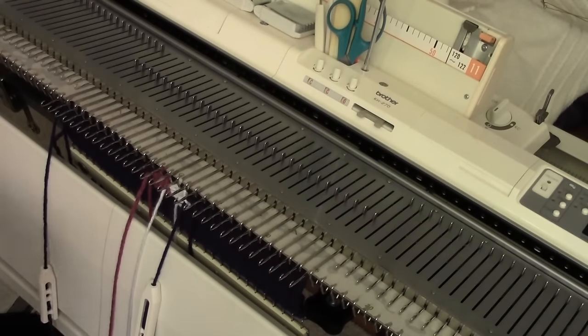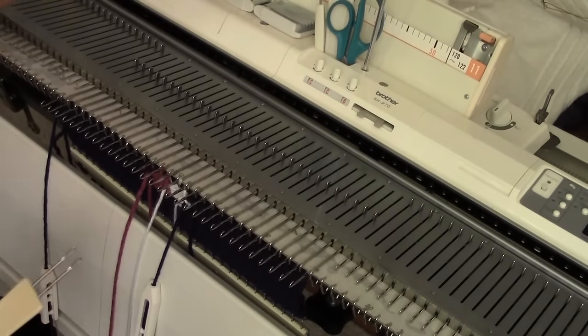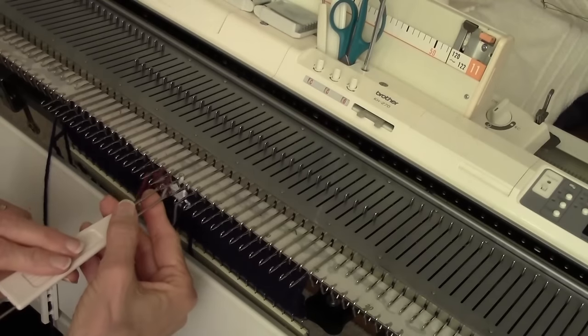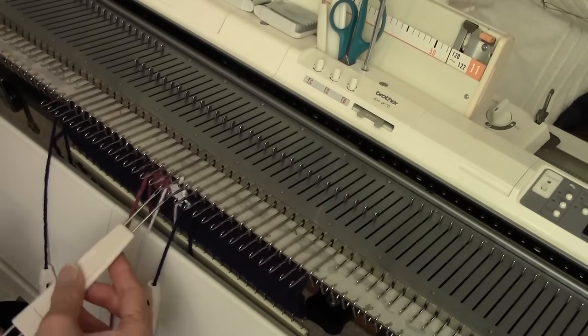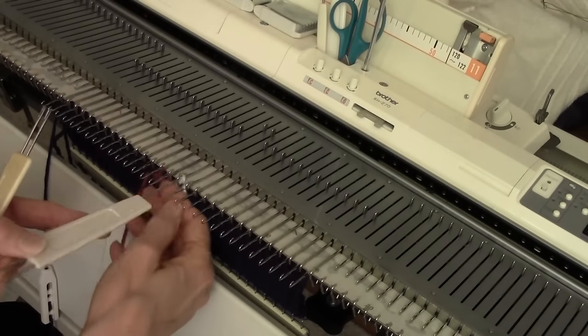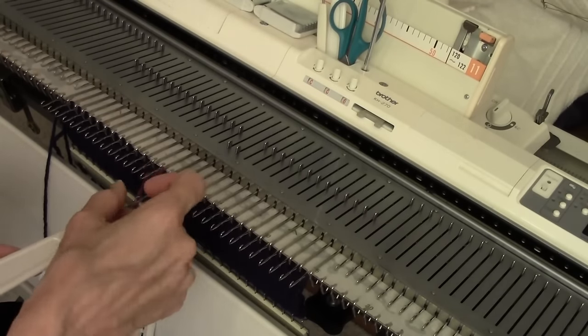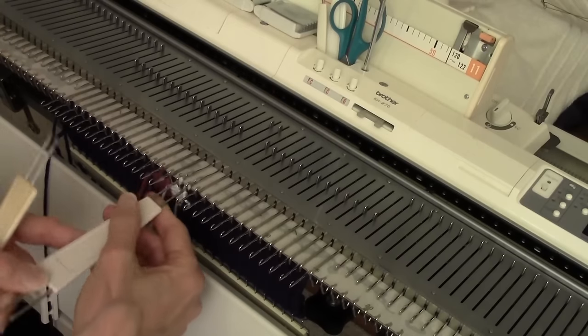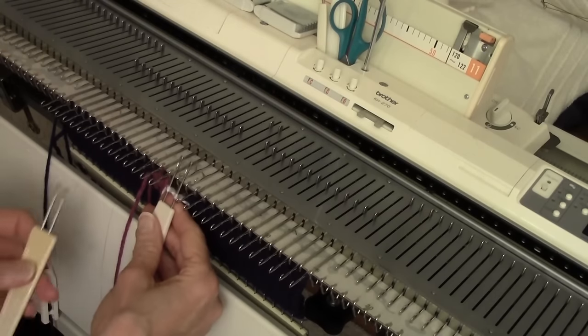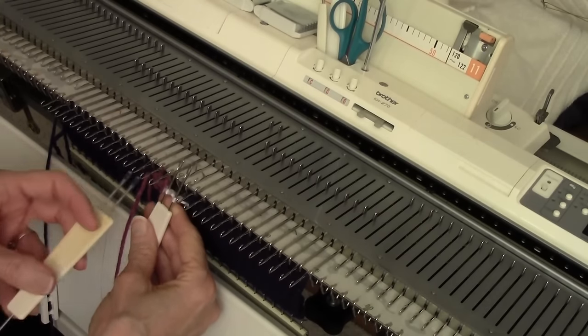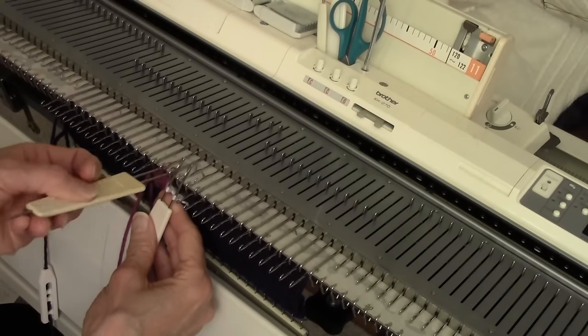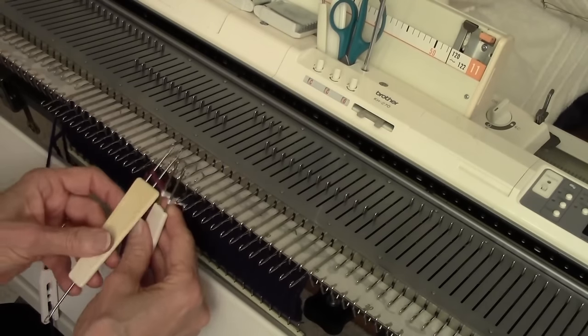That's six rows, so it's time to cable. When it's time to cable, you just use a two-prong transfer tool and put these two white stitches on the tool. That's needles number one and two on the right, and then the two plum stitches on the other tool.